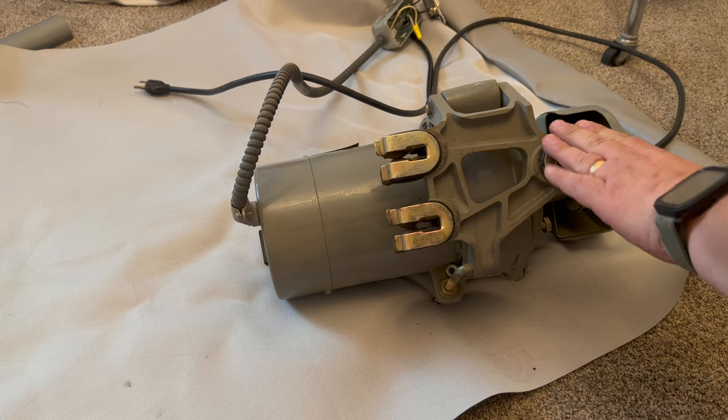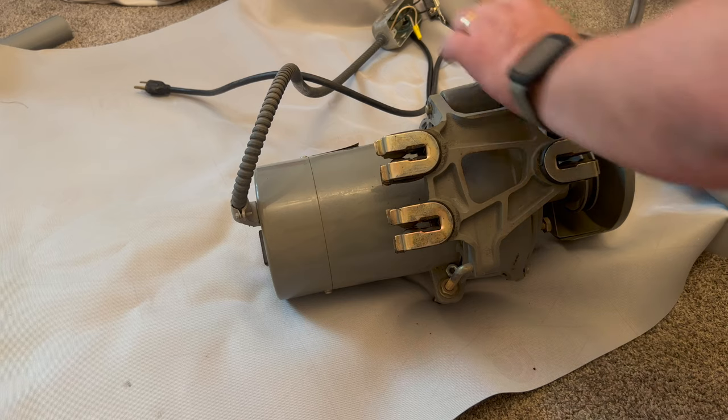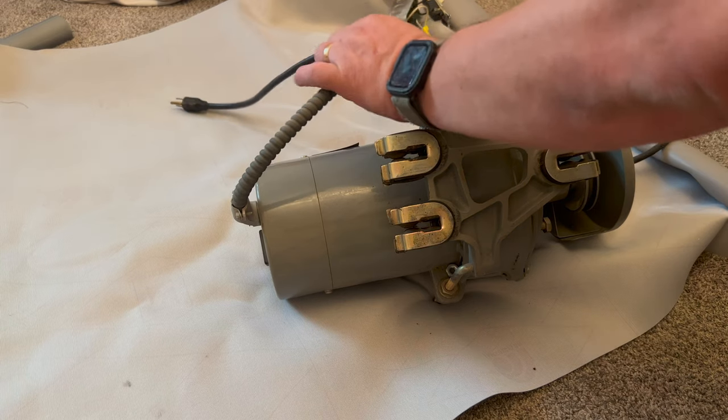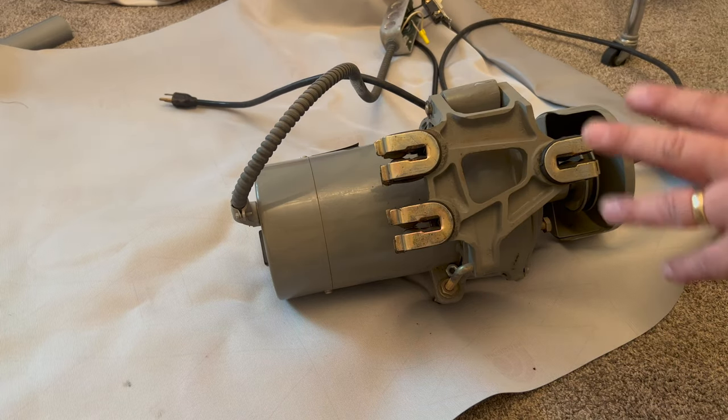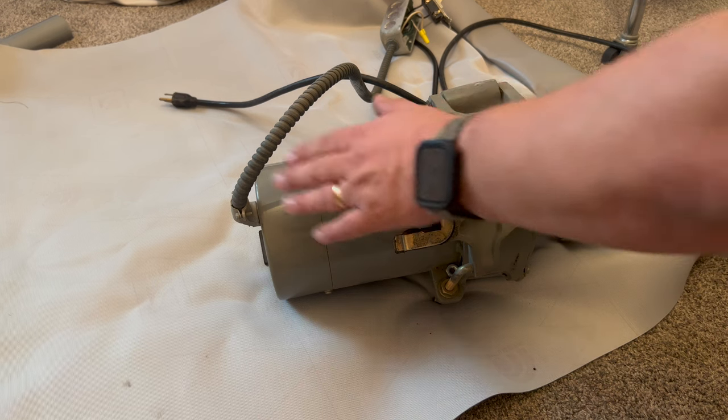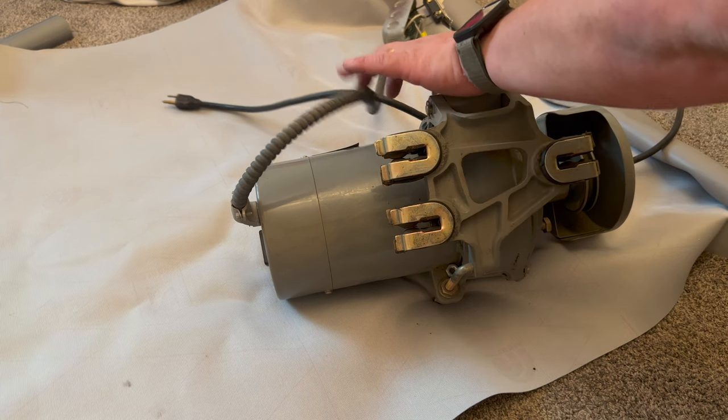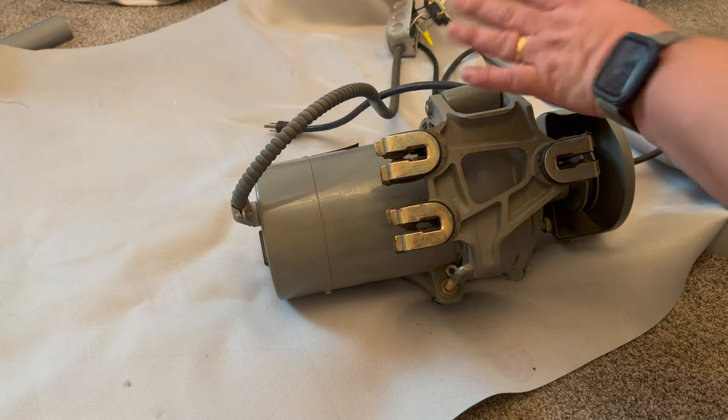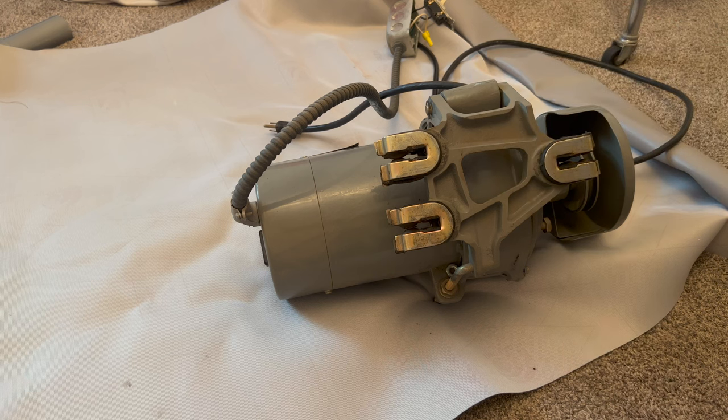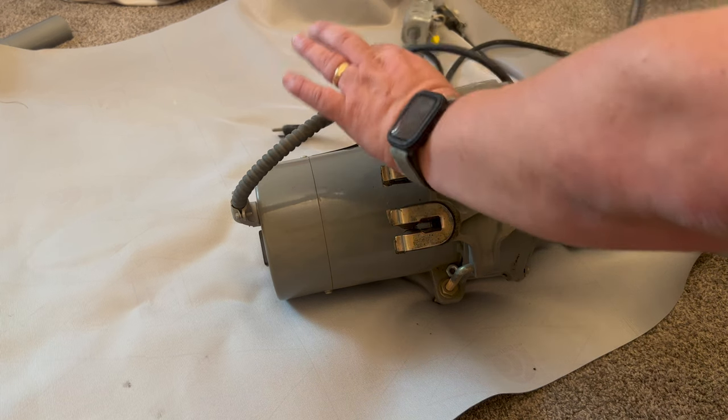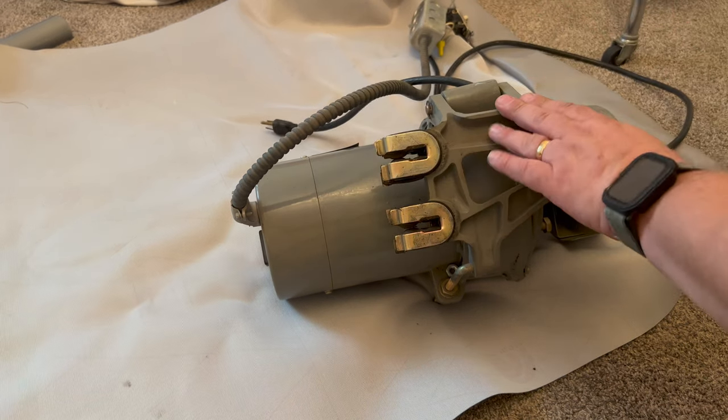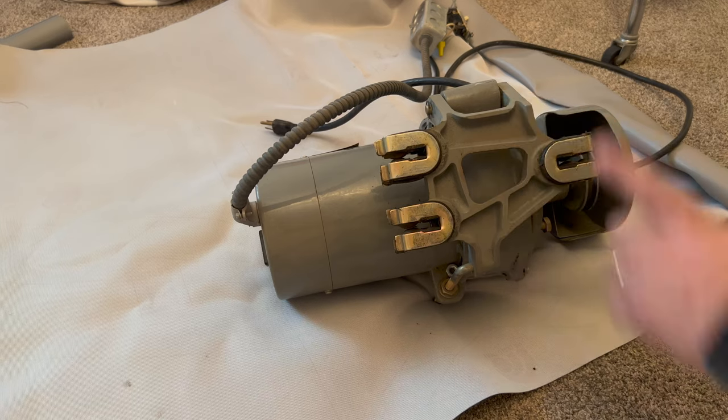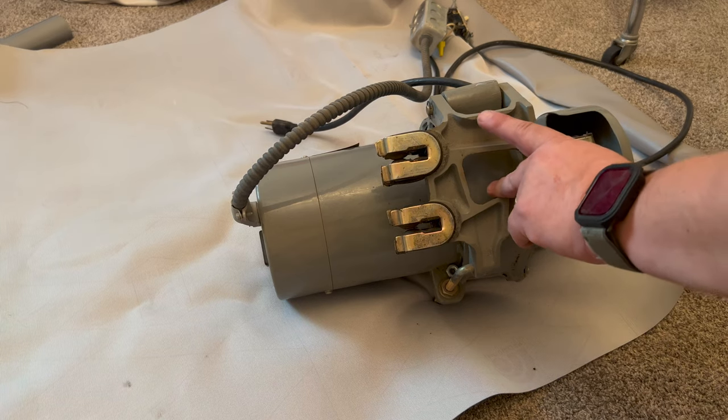Alright, motor is out. There was one clip holding this power cord in place that I had to loosen. I couldn't get the camera in there, but just know, check your cord, both ends, to see if there's anything retaining this, which there probably will be. Make sure that's out of there too. Now we can start putting in the new motor.